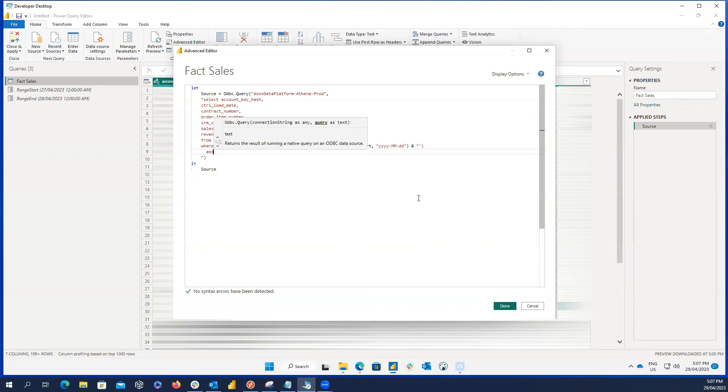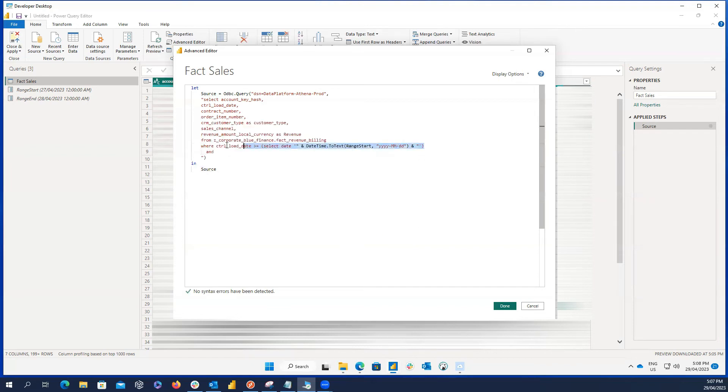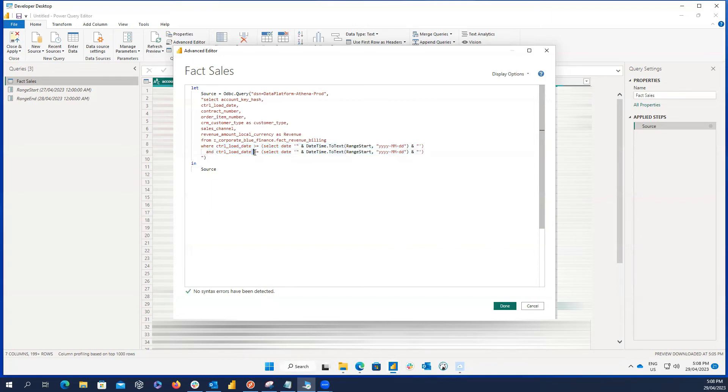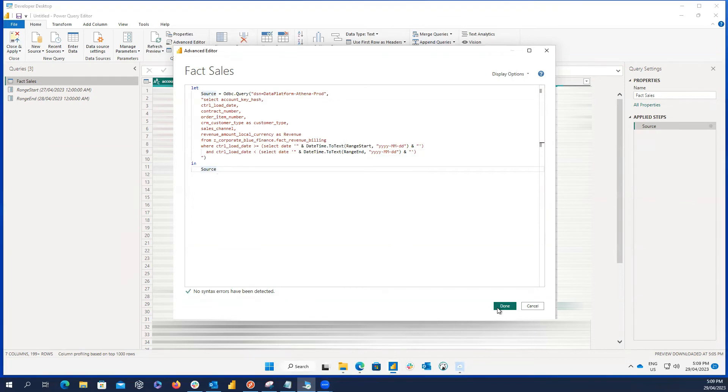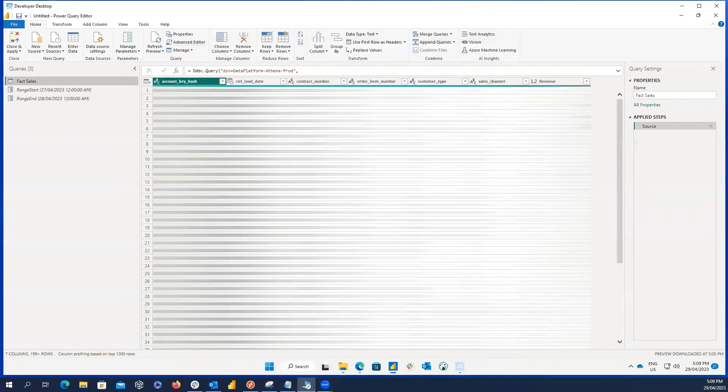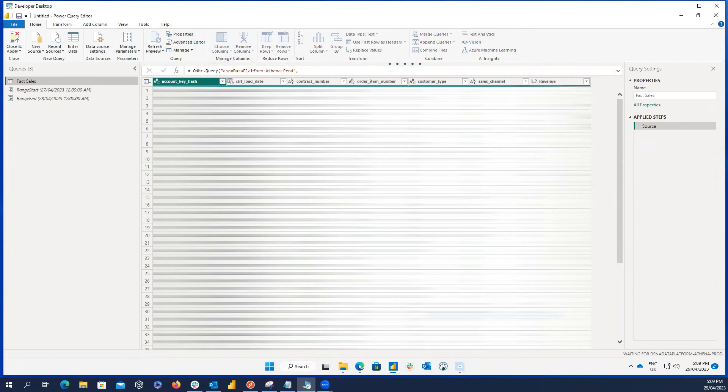Okay, now what I'm going to do is to add the second condition. I add AND here and then copy all these code and paste after AND. The only thing I need to do is to change this operation to less than and change the parameter to range end. And it's all what we need to do, press on done and wait until the table get loaded.